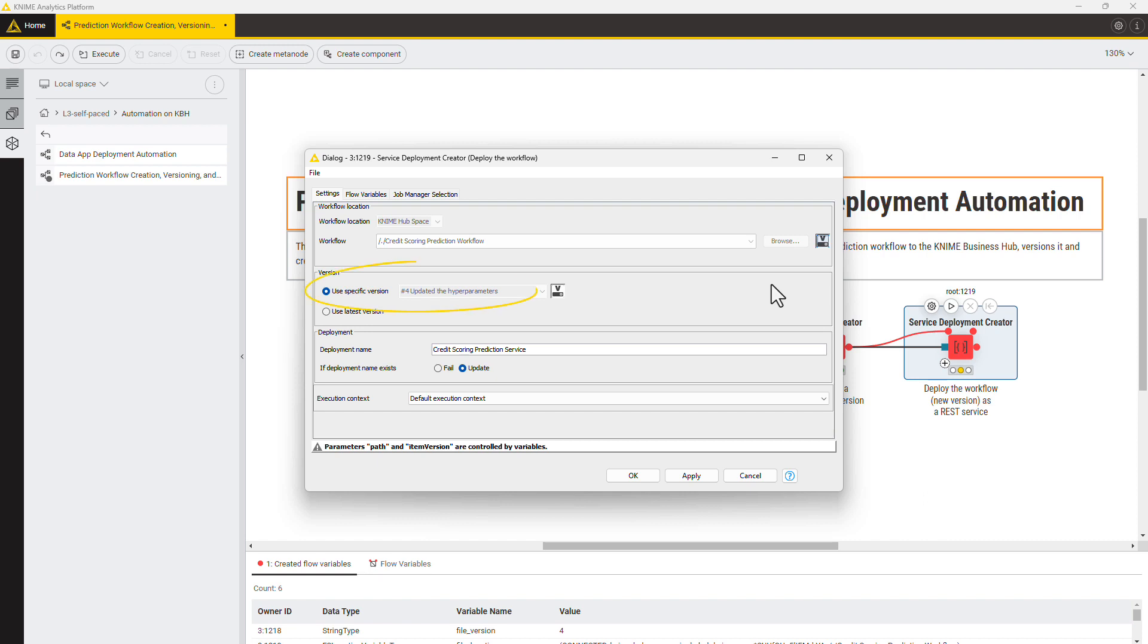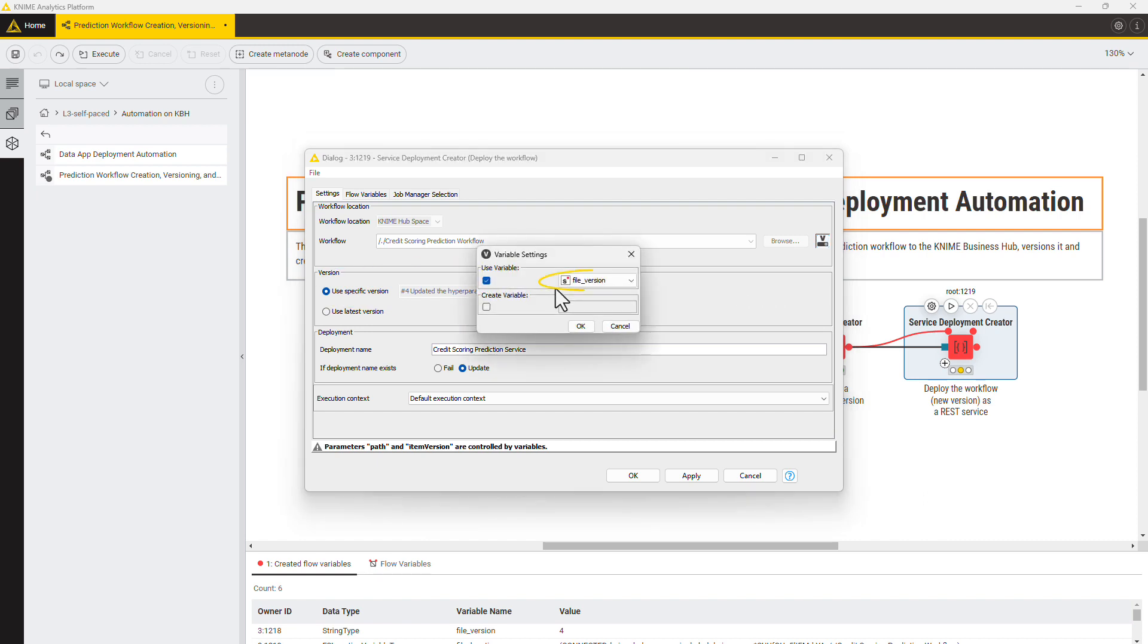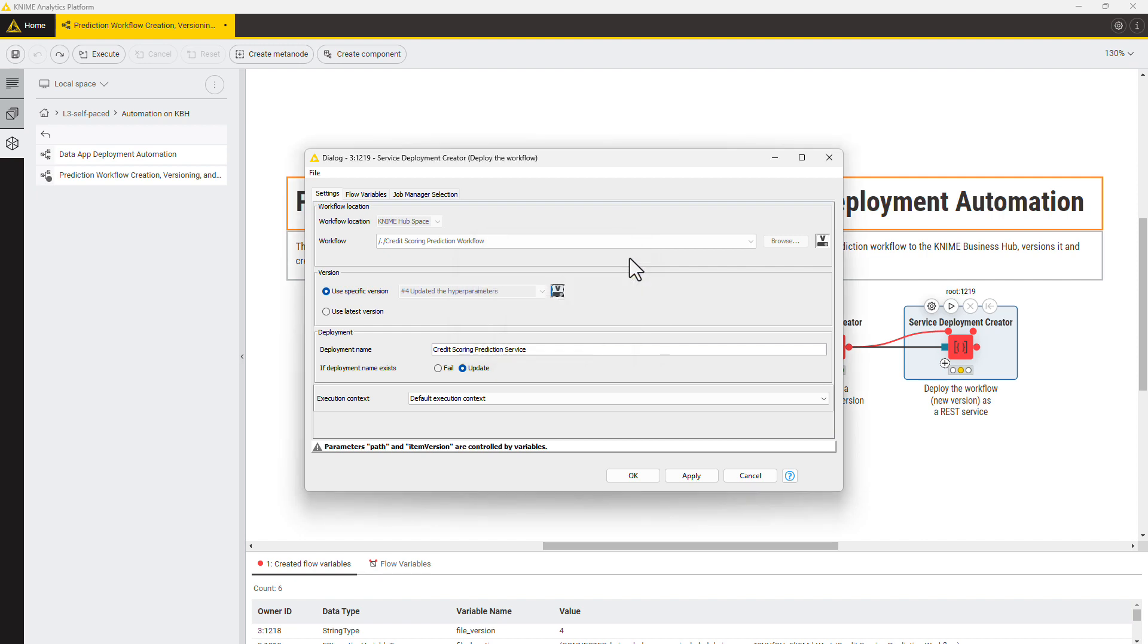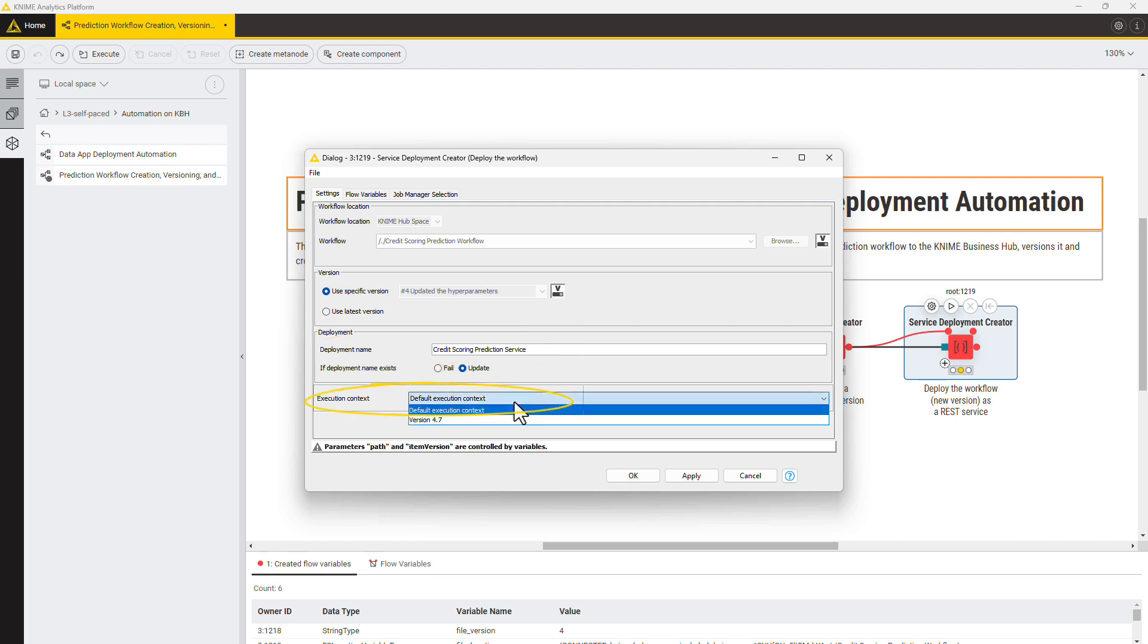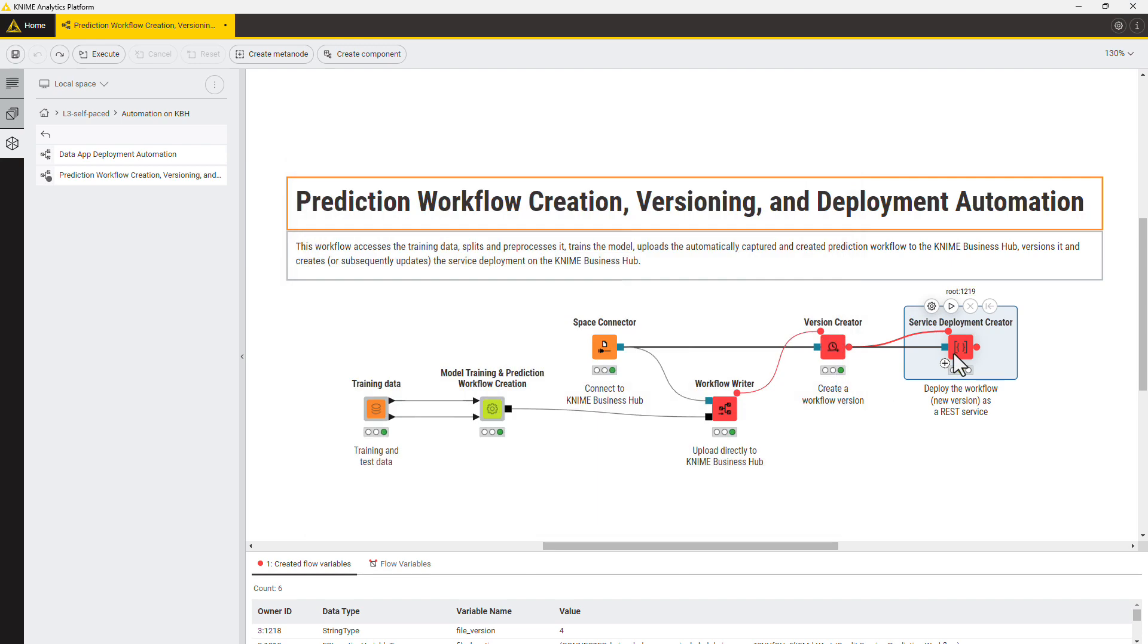Select the workflow version manually or use a flow variable automatically created by the Version Creator node. If you need to update the existing deployment, provide its name and click Update to overwrite it. Select the execution context and execute the node.